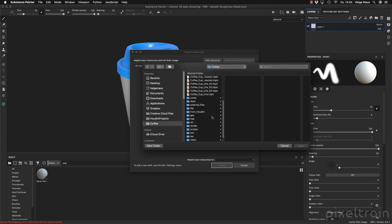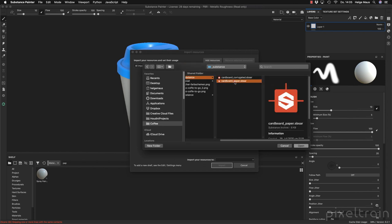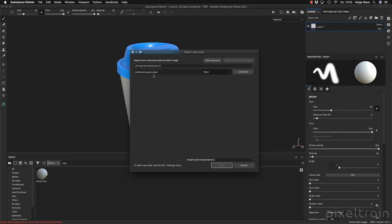SBS stands for Substance and AR stands for archive — this is what we need. I had two papers and decided I want to use this 'cardboard underscore paper' — it looked nice. I import that, and then you have to decide where to place it in your shelf — it's a base material. Then you decide how long to use it.